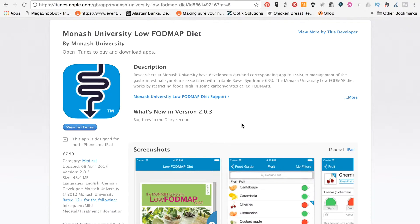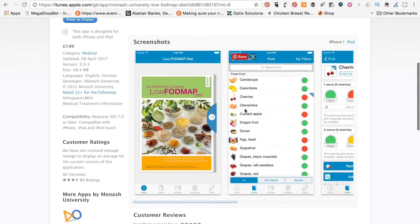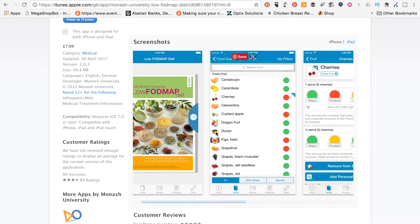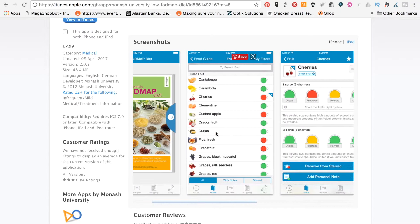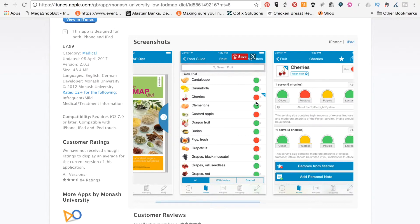So you can see here I'm on iTunes, and I'm just looking at the app page at the moment. So here we have some screenshots. I won't be able to take you into the app itself, but this is a pretty good guide of what it looks like. You can see here that every food type pretty much has a traffic light system.